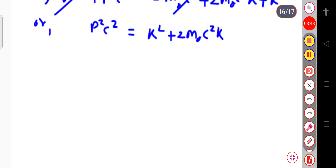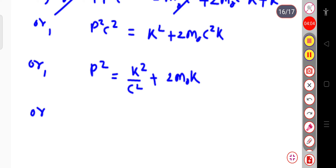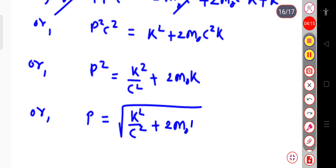Again, this can be written as: p² will be equal to k² divided by c² plus, in this term the c² cancels, so that will be 2m₀ into k. Or simply, the linear momentum p will be equal to the square root of (k²/c² + 2m₀ into k).